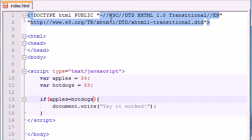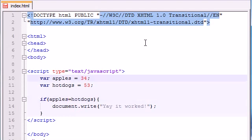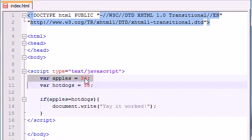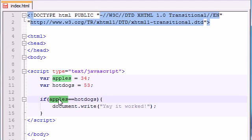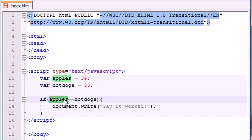But whenever we make a comparison, we have to follow one simple rule. We can't use a single equal sign ever, because JavaScript already uses a single equal sign whenever it sets a variable equal to a value. So whenever you're comparing two values, you need to have two equal signs. And now you're testing, does the value of apples equal the value of hotdogs? In other words, does 34 equal 53?